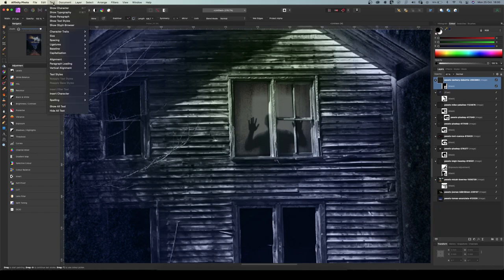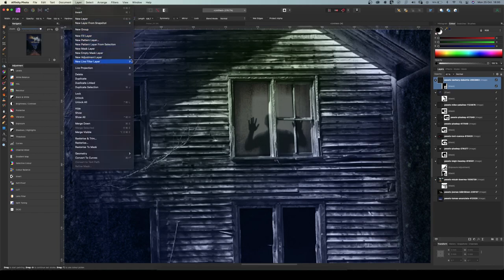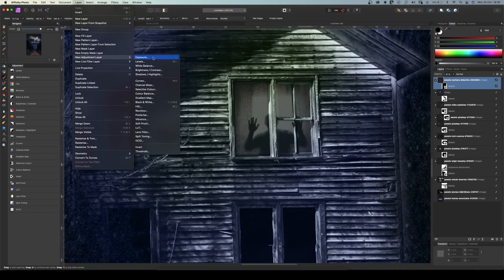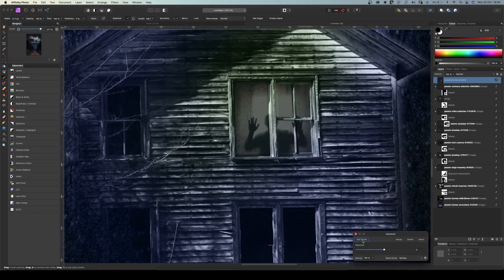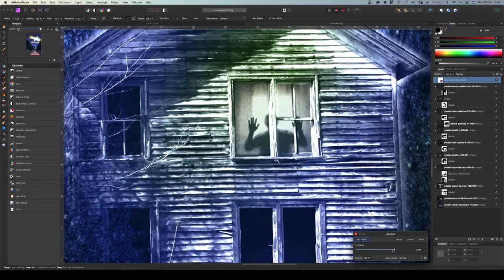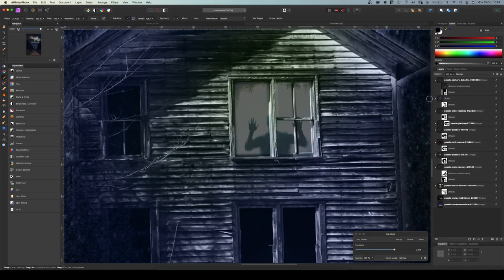Let's add an adjustment layer — Exposure — and make this a little brighter. Put it here and of course you can play with it.